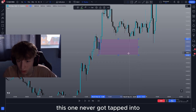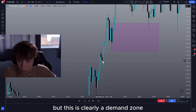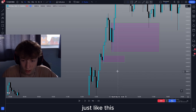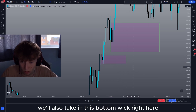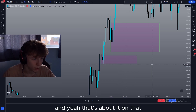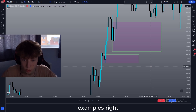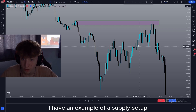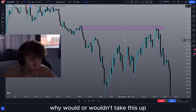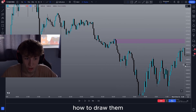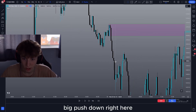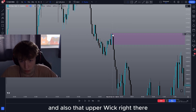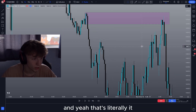Actually I see one right here — this one never got tapped into but this is clearly a demand zone. We see this big push up right here, we mark it up, and instead of marking it up just like this we'll also take in this bottom wick right here. But anyway let me get some supply examples right now. So here I have an example of a supply setup — once again I'm not going to be going through why I would or wouldn't take this. I'm just showing you how to draw them. We see a big push down right here and simply draw out the previous bullish candle and also that upper wick right there — and yeah that's literally it.